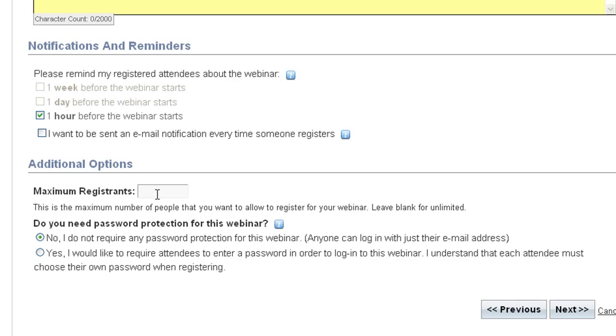And finally, if you would like your webinar to be password protected, meaning your attendees will be required to register with a password that they will have to enter when they log in, you can set that option here. This stops people who haven't registered from being able to view the webinar or recording.